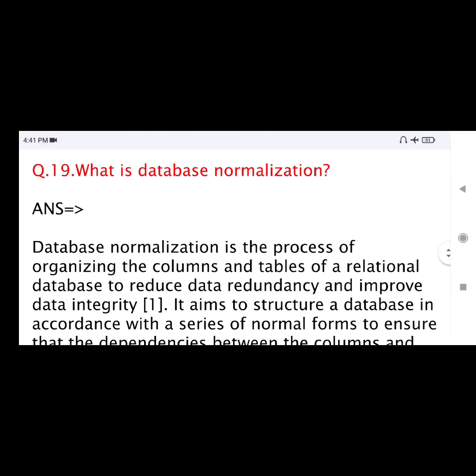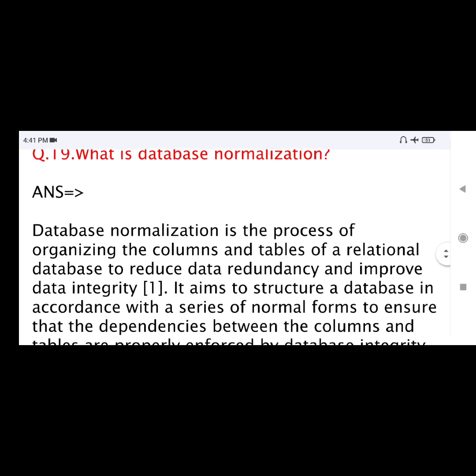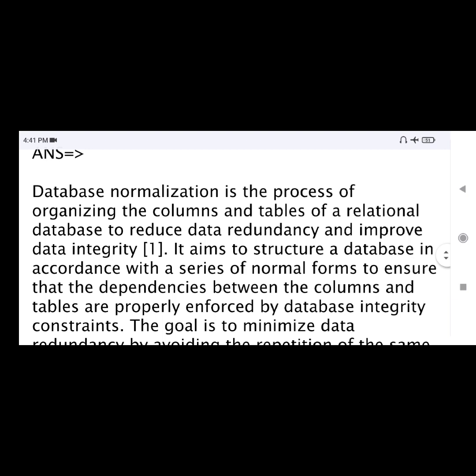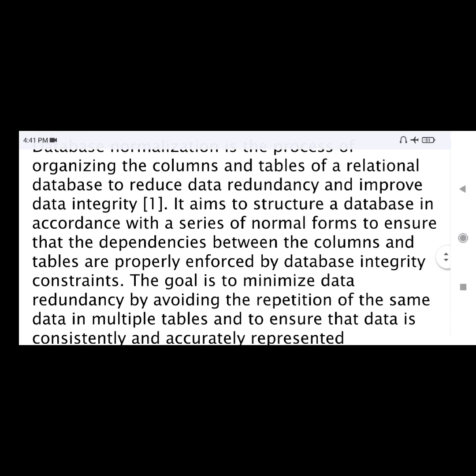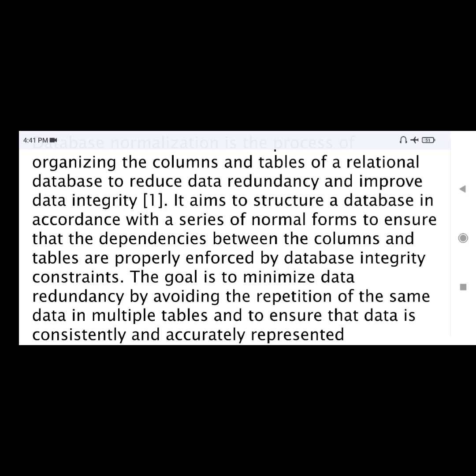Question number 19: What is database normalization? Database normalization is the process of organizing the columns and tables of a relational database to reduce data redundancy and improve data integrity. It aims to structure a database in accordance with a series of normal forms to ensure that dependencies between the columns and tables are properly enforced by database integrity constraints.